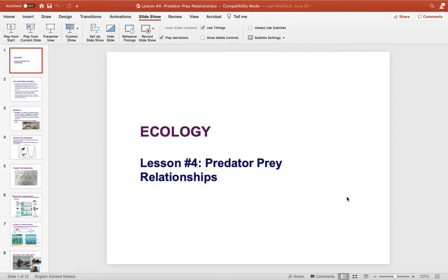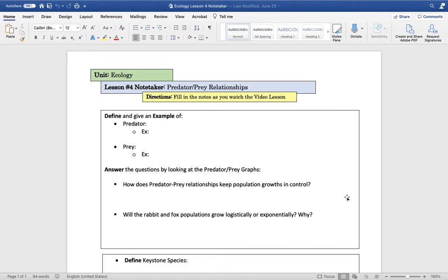We're going to continue our ecology unit and start lesson number four, which is called predator-prey relationships. You're going to need your note taker that looks like this — it's a one-page note taker, so it should be easy to fill out. All right, let's get started.